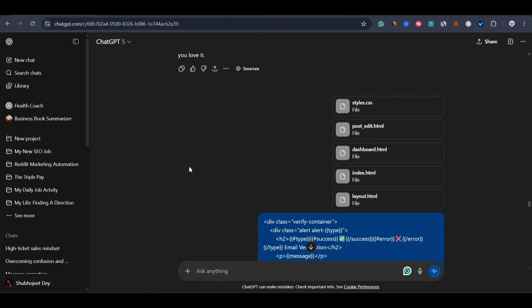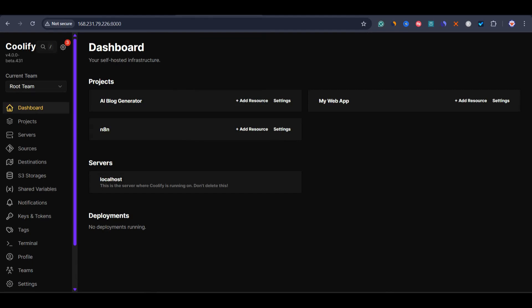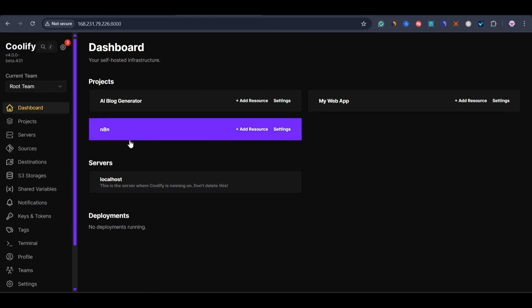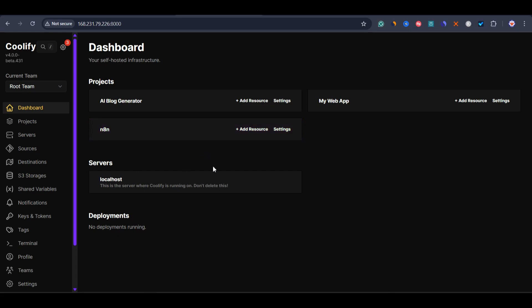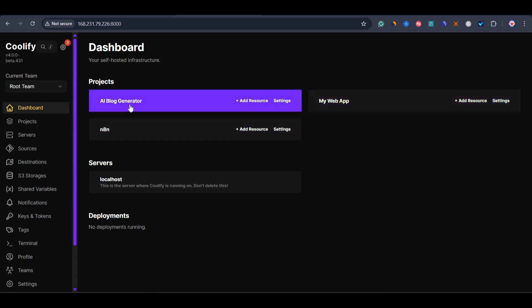Now why I say it's absolutely free: I'm using Coolify on a VPS server which I bought from Hostinger. The main goal was to deploy an agent, and now I can deploy so many resources. So this is why I built two web apps — one is a simple web app that just submits a form, and another is this AI Blog Generator. I'm going to explain every step of how I did it.